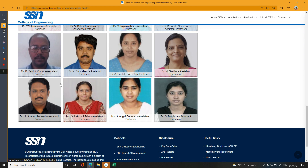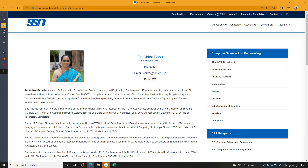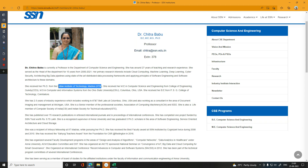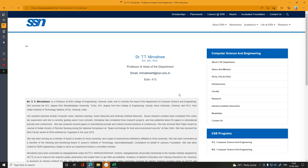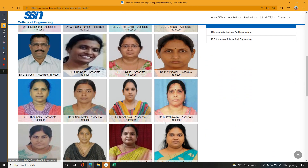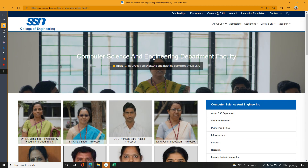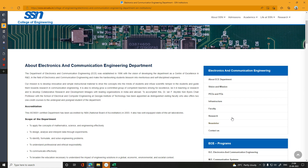The faculty members with doctorates include 1, 2, and 3 doctorate holders. You can see the faculty profile here. They have experience with PhD qualifications from IIT Madras. You can view all faculty qualifications on the college website. The faculty profile is transparent and available for review.